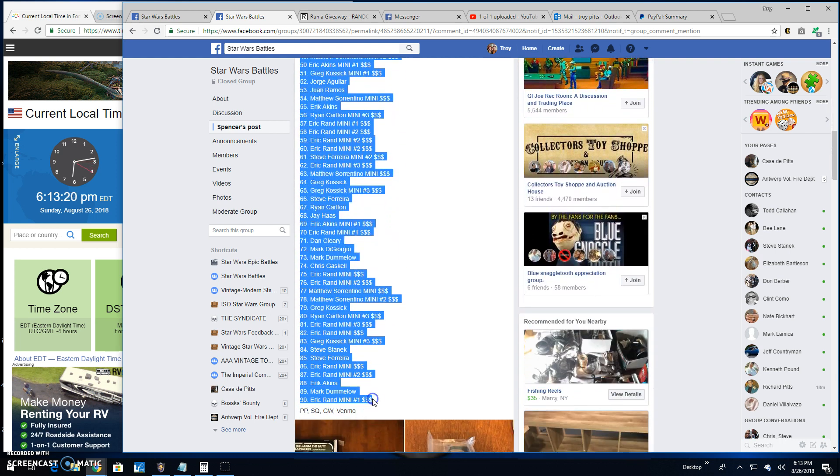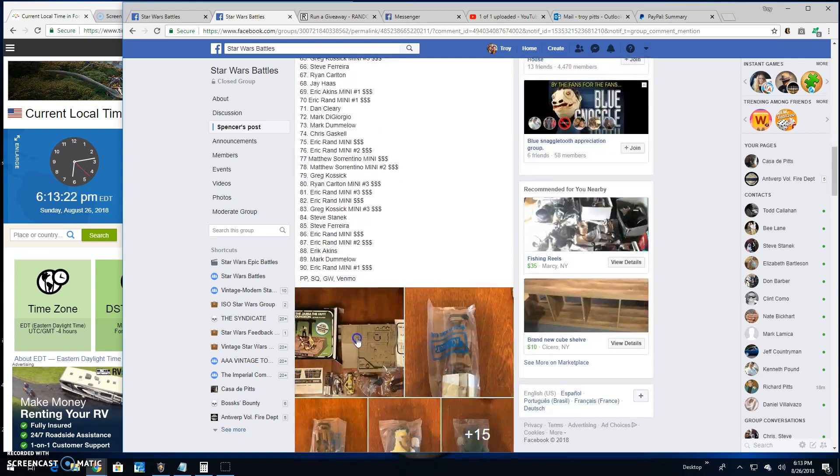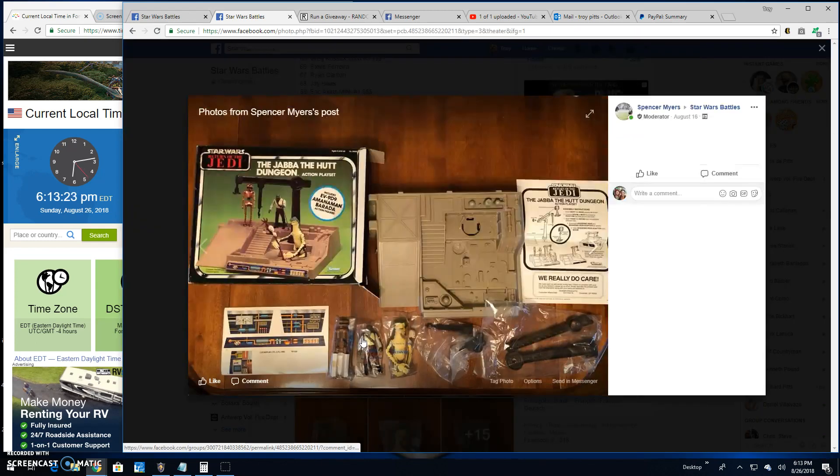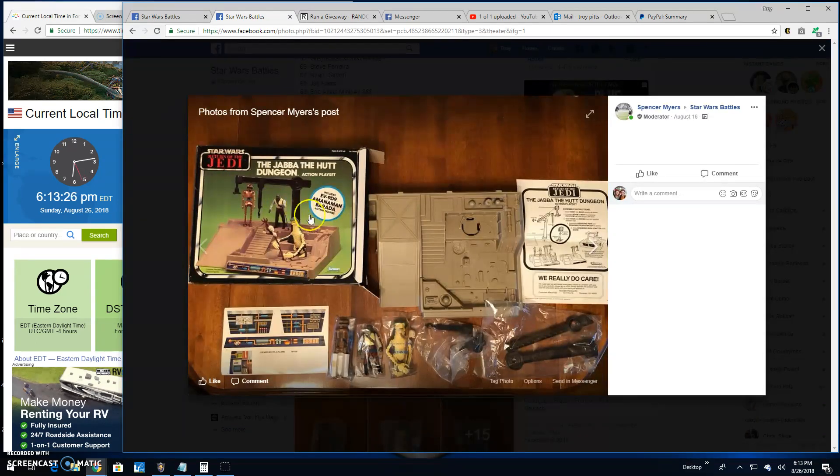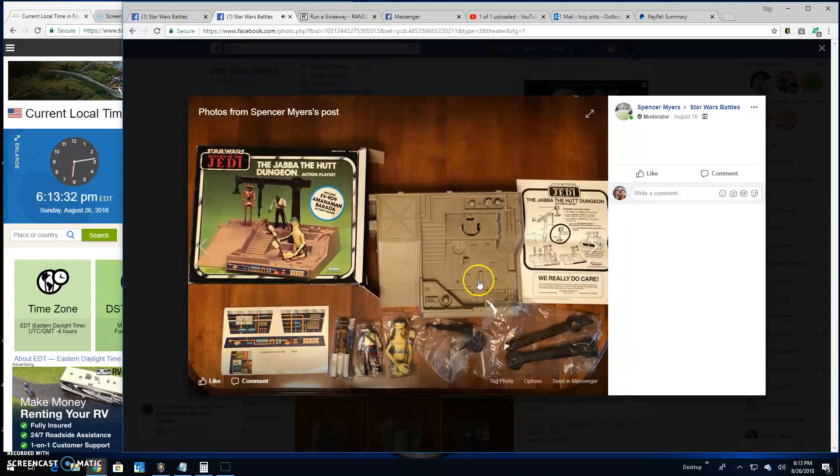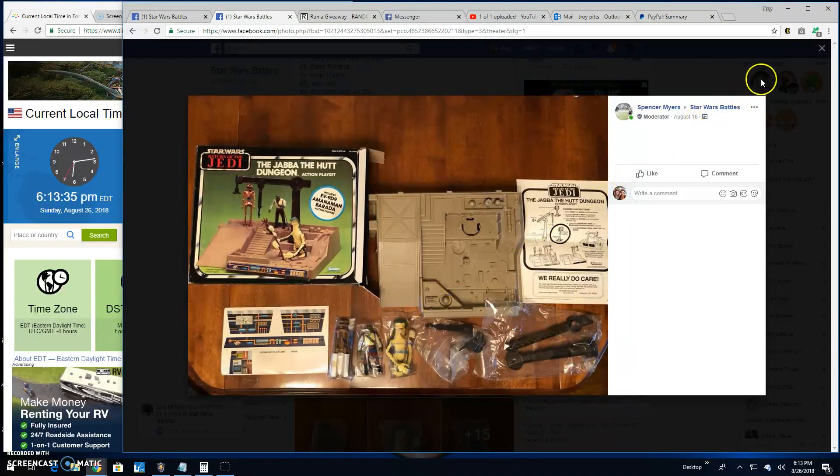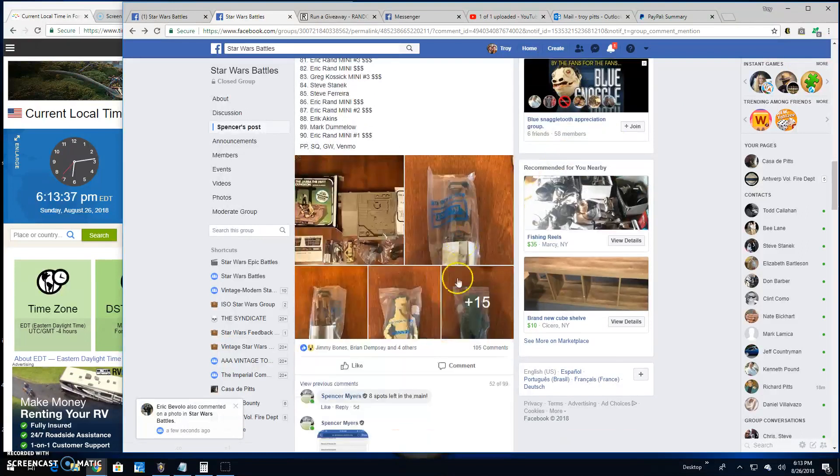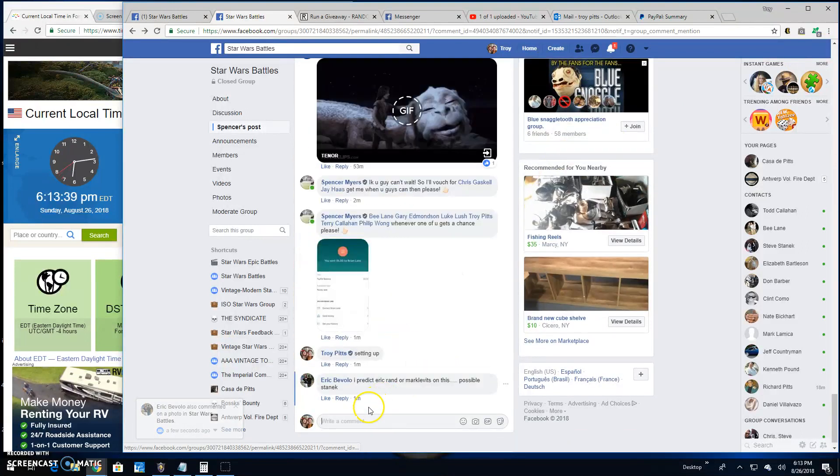There it is, that's what you're battling for folks. Return of the Jedi playset, EV 99, mint in the baggie with unused stickers. Great looking piece, it's definitely somebody's grail.